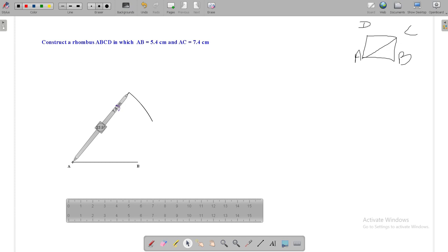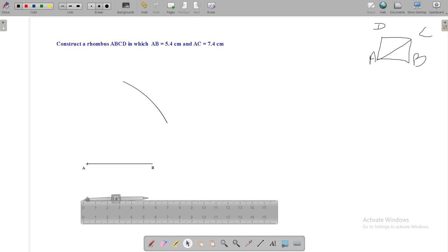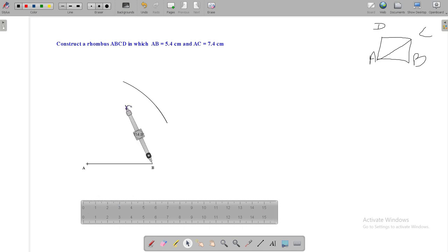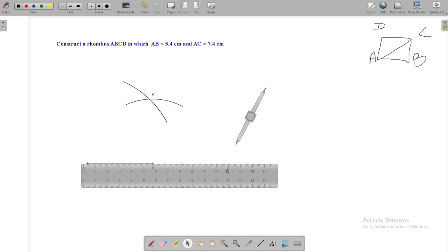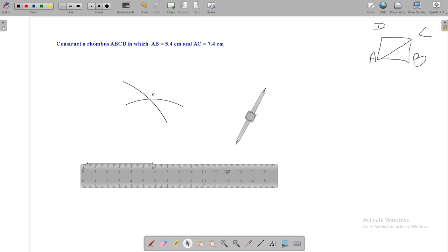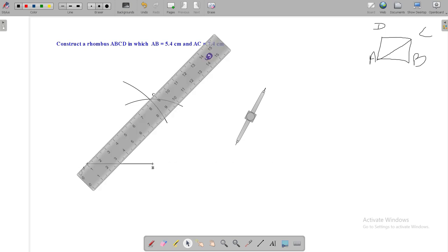We know all sides of rhombus are equal, then side BC is also 5.4 cm. Then make an arc of 5.4 cm in your compass and make an arc from point B with 5.4 cm. Now, this intersecting point is point C of your rhombus.